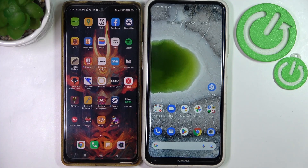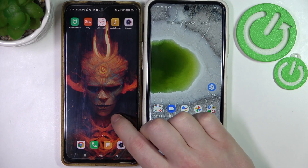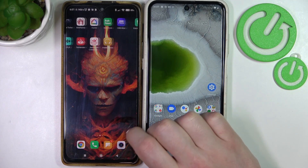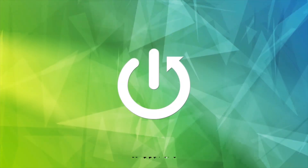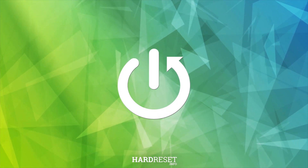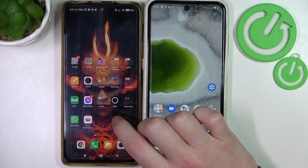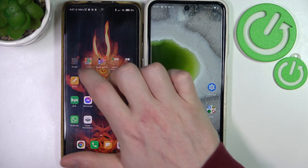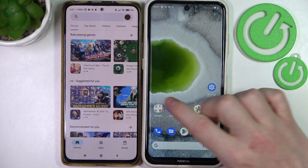Hello, in this video I want to show you how to transfer files from any Android smartphone to your Nokia X10 series of smartphones. To do this, we'll need to open the Google Play Store on both of the devices.